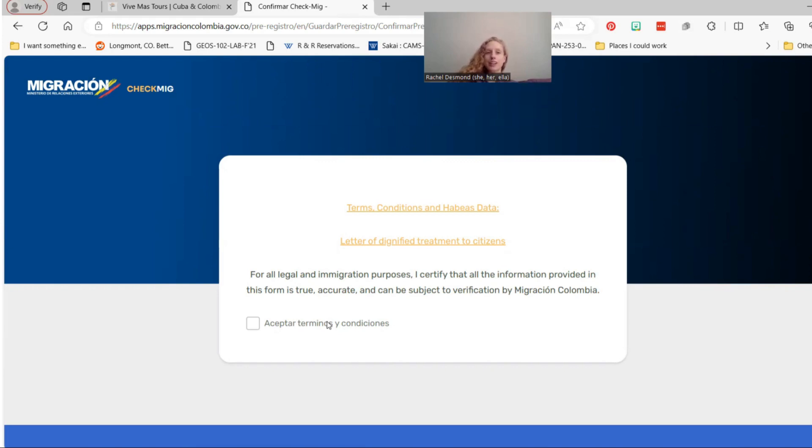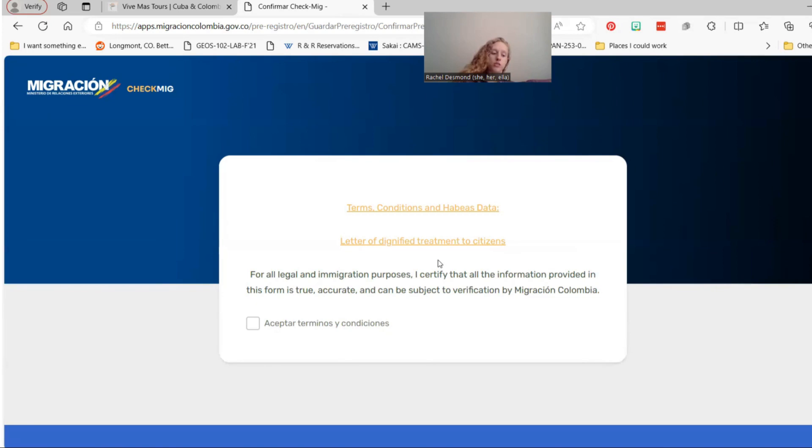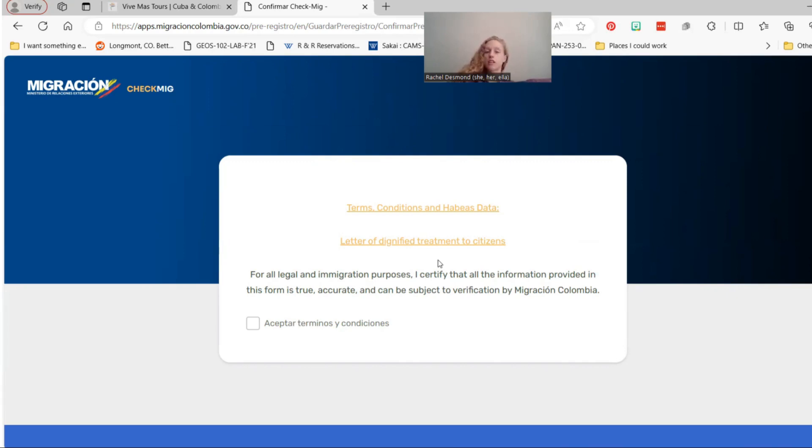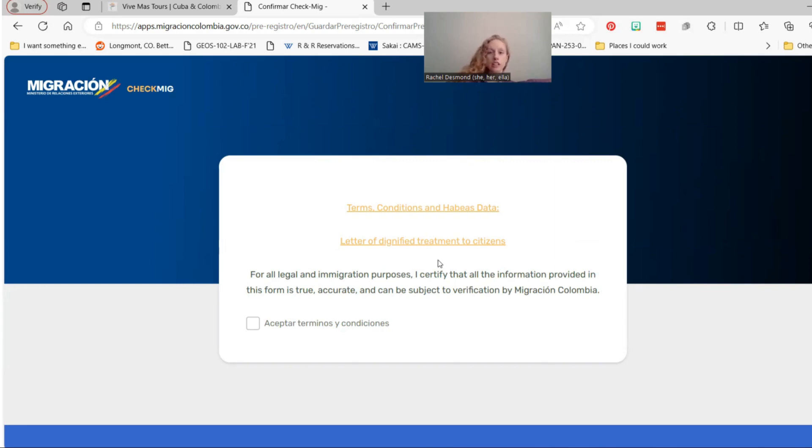So that is how you do the Check MIG form for Colombia. Again, if you have any questions, feel free to give me a call or shoot me an email. And then we also often do drop-in hours to fill in the Check MIG together. If you're interested in that, just shoot me an email. If you're not traveling on one of our trips and you're struggling with this, you can also email me at rachel at vivemastours.com. If you want me to sit down and do the form with you, we can do that for $30. But I hope that you don't need to and that this video explains it. And you guys have great trips to Colombia. So thanks so much and safe travels.